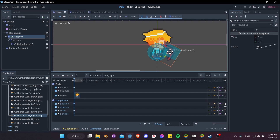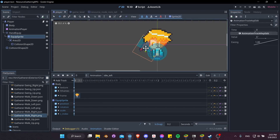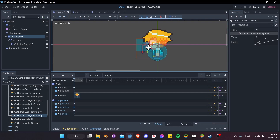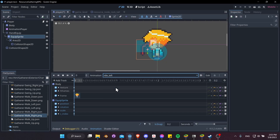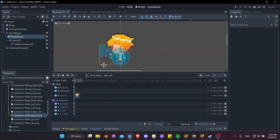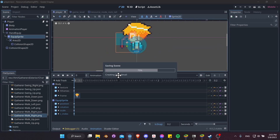Let's make idle left match idle right's rotation. Go to idle left, hit E, and rotate it 30 degrees to the left — that's negative 30. Then use W to position it. Idle right has it at 30 degrees, idle left has it at negative 30. That should work pretty well.